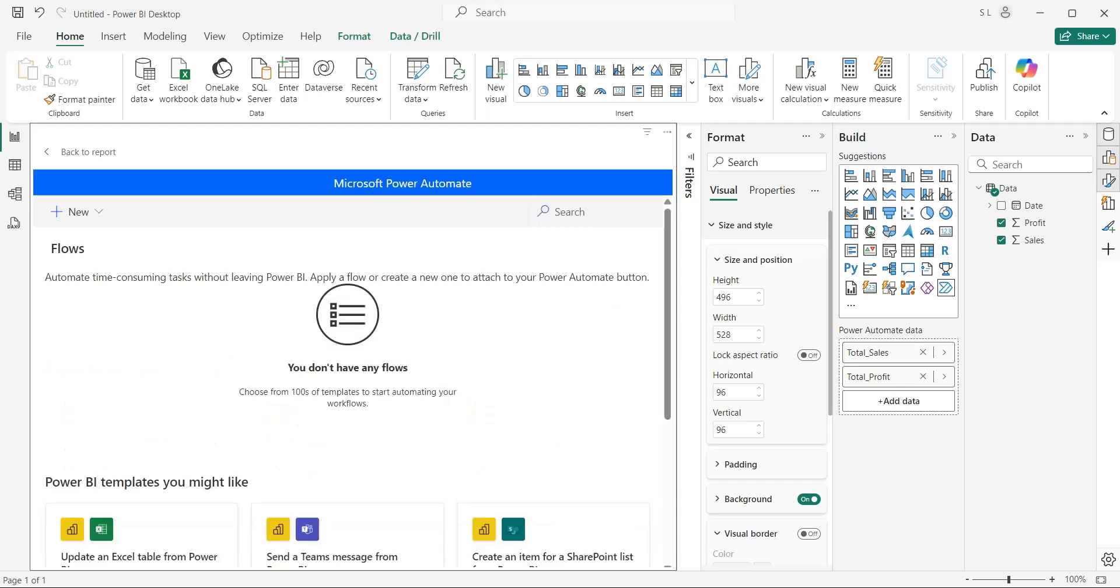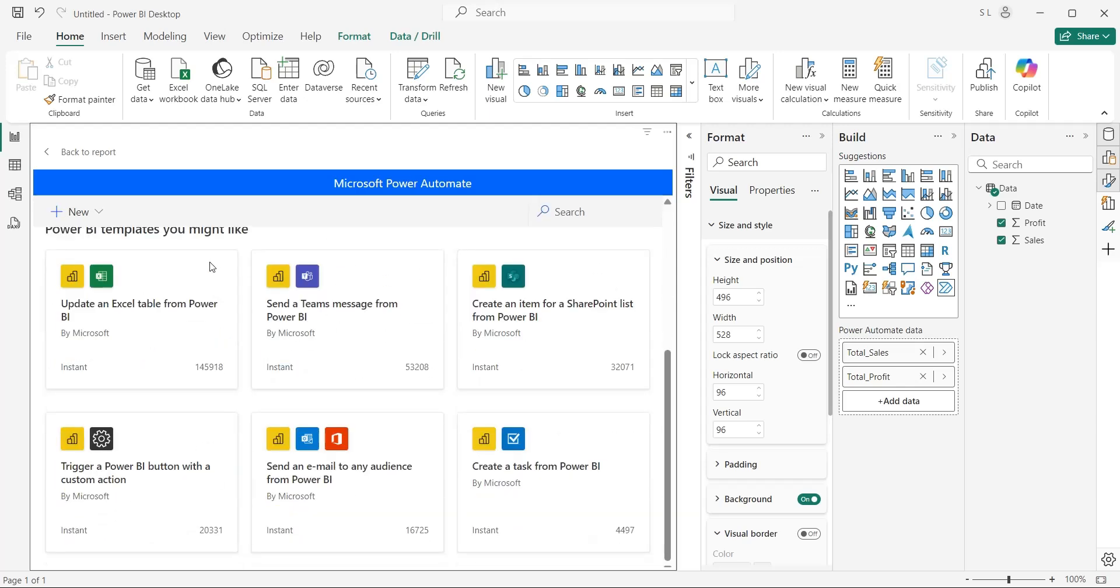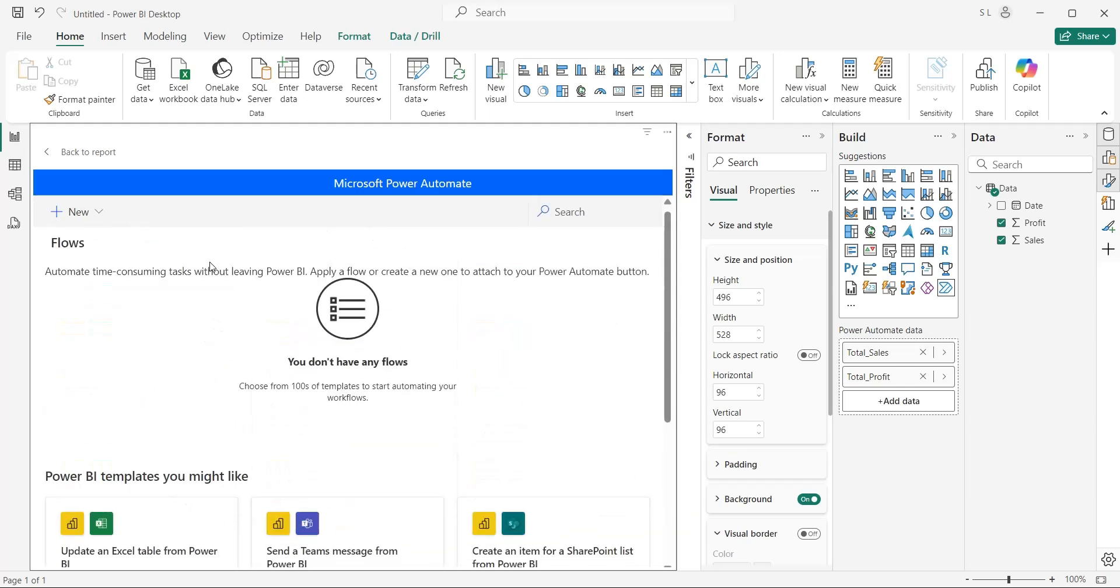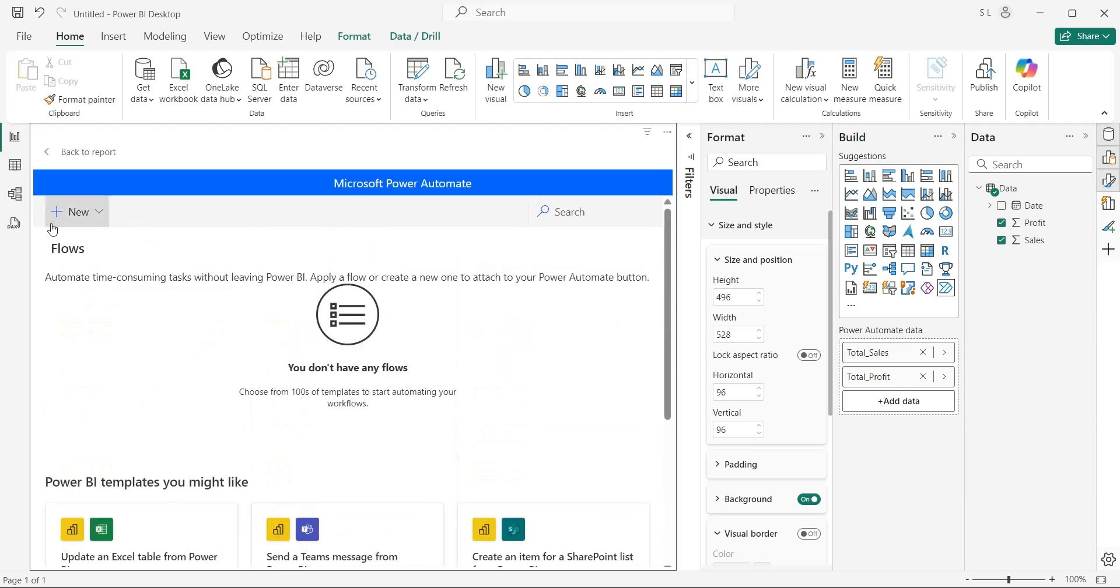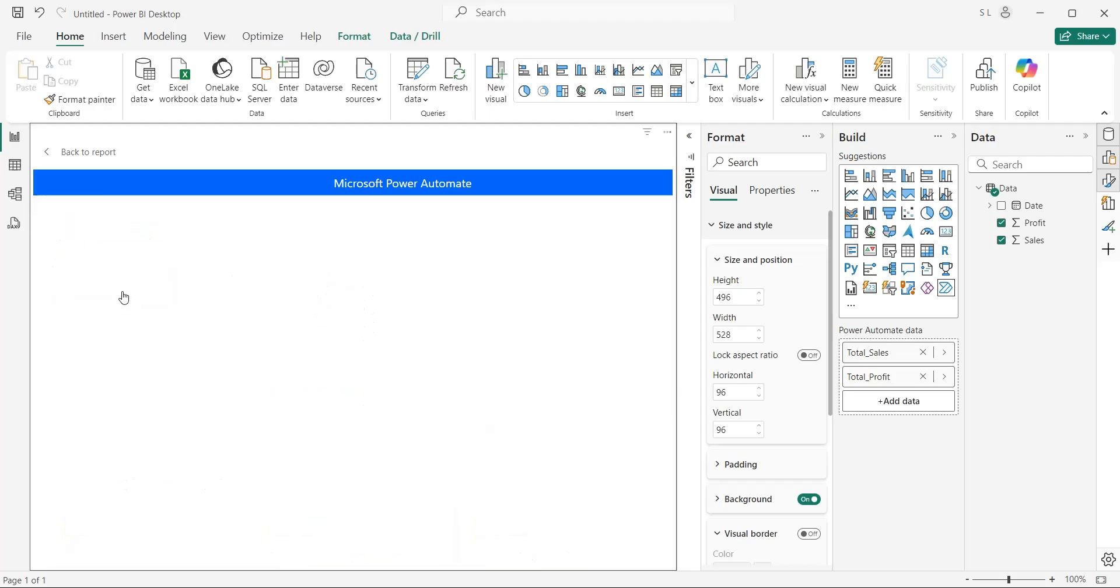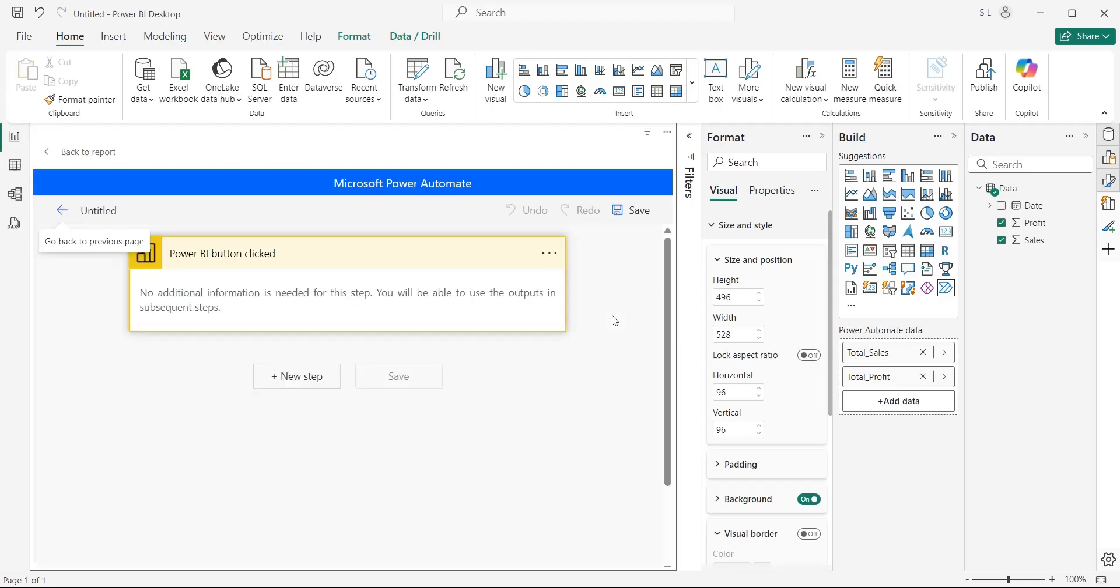There are various templates here, which you can use to create a flow. However, we will use Instant Cloudflow to create a flow for ourselves. Again, wait for this screen to load. Here, button clicked trigger has been already added. This is the default trigger, and it starts the flow when someone clicks on the button. We will also use this trigger for our flow.